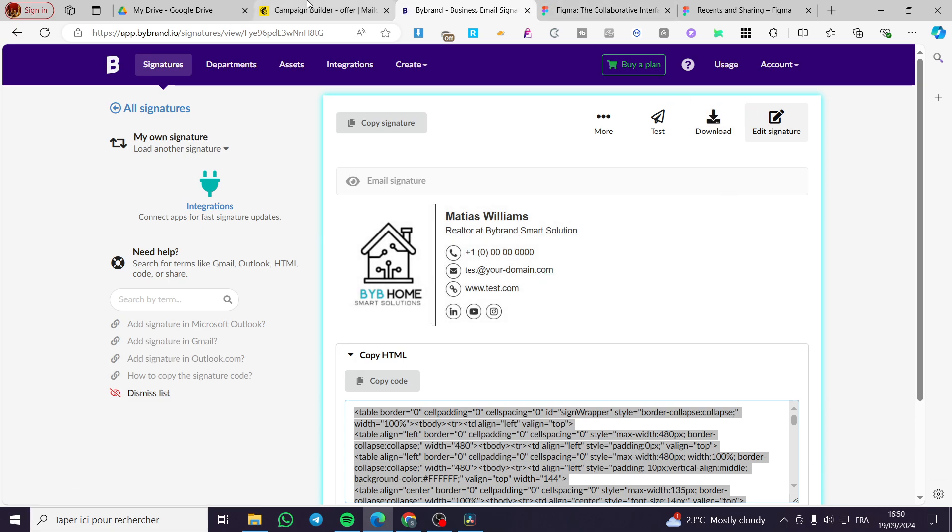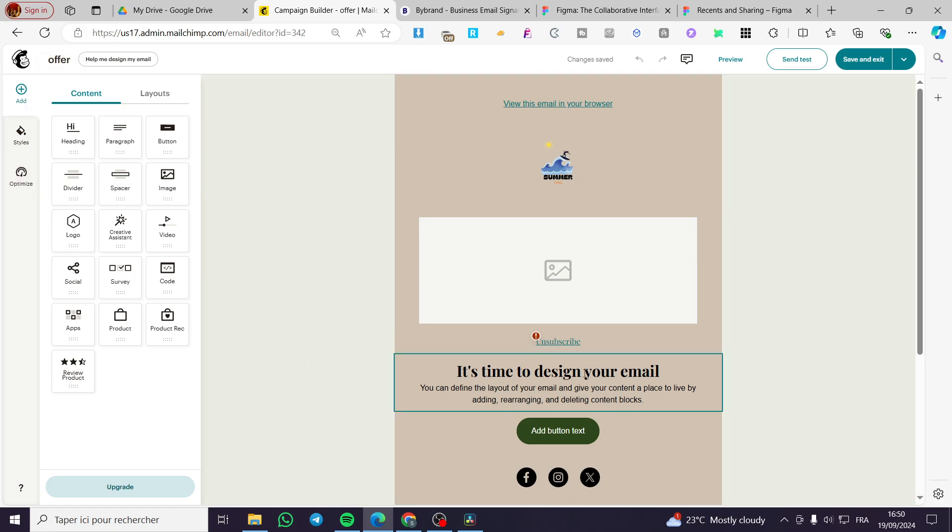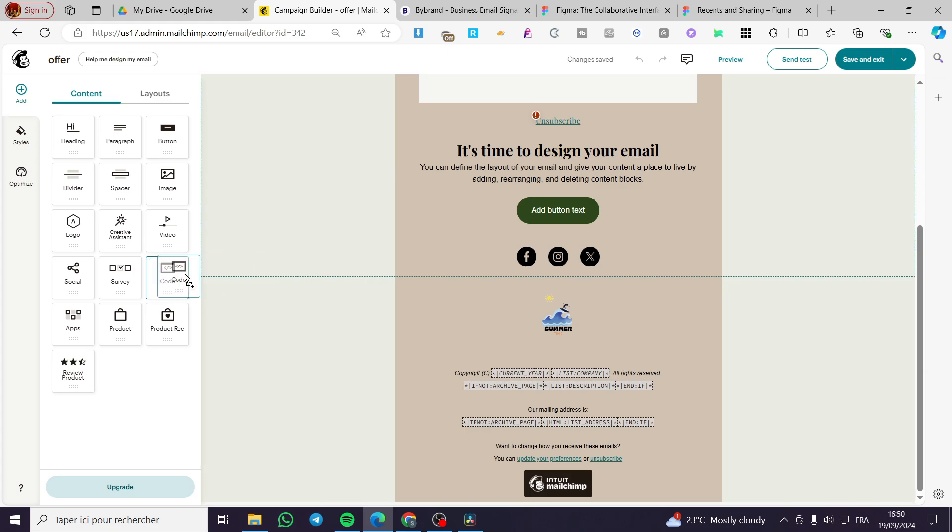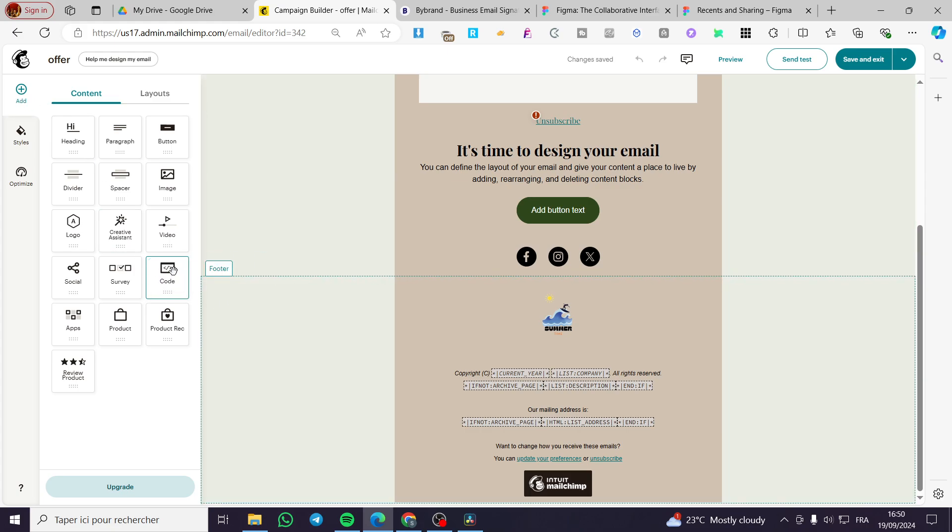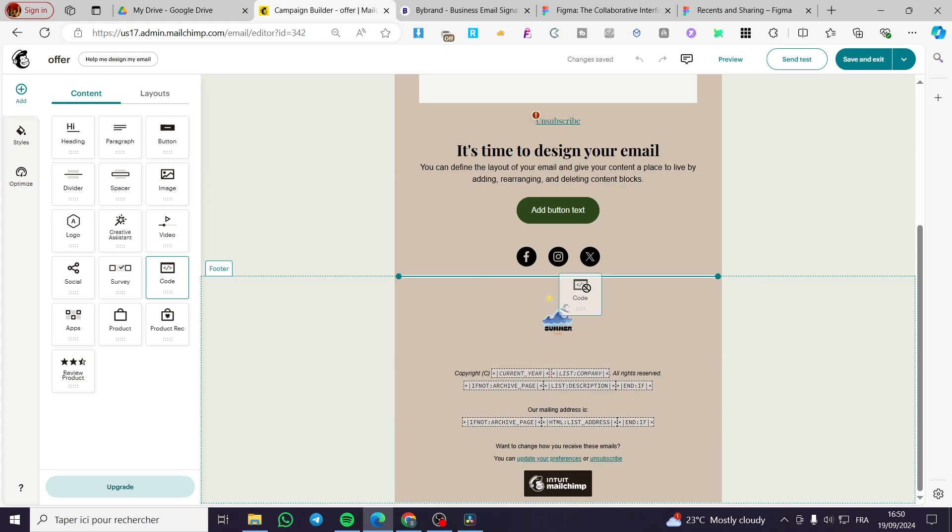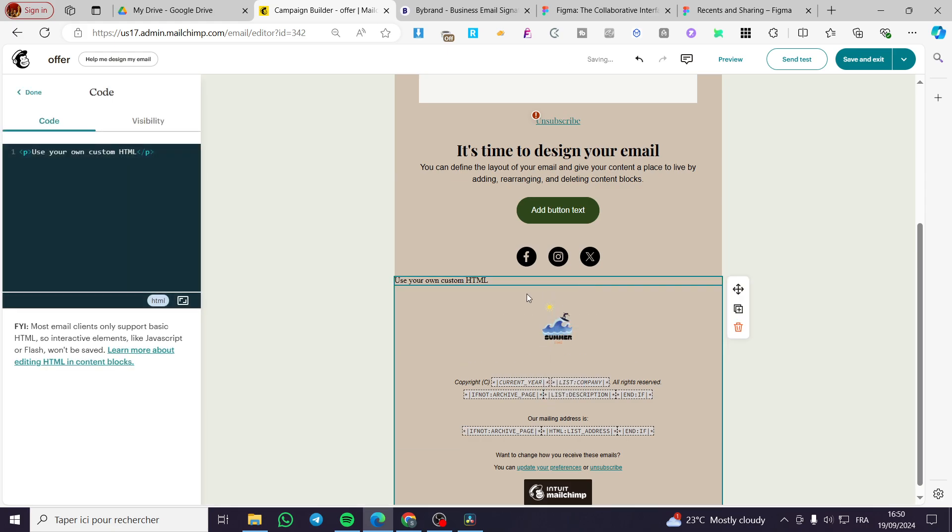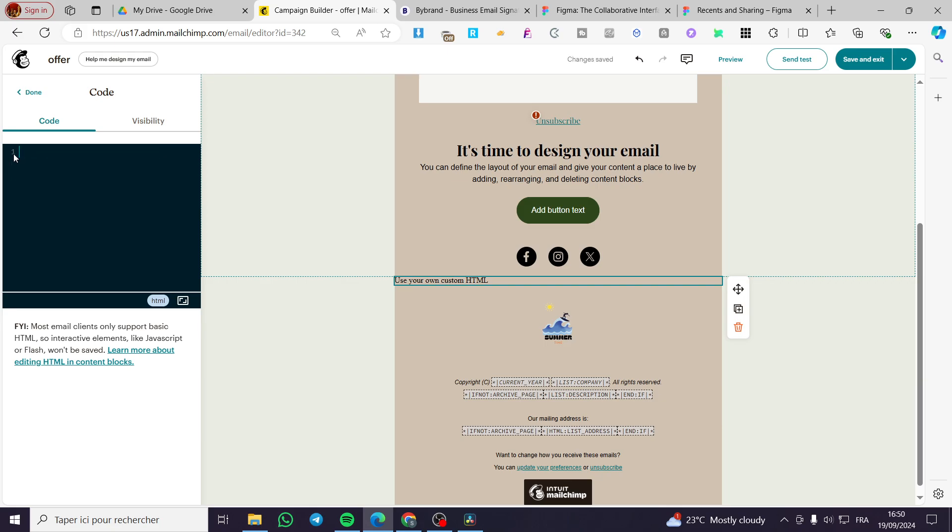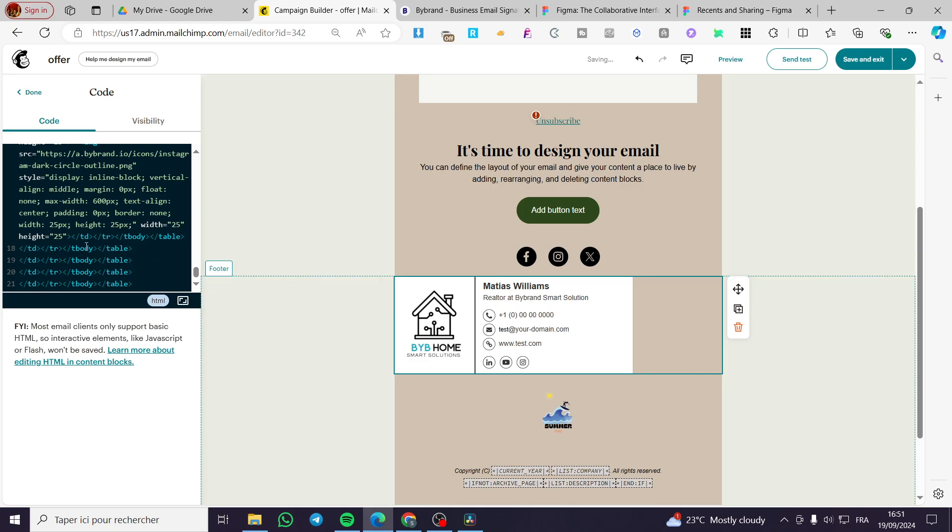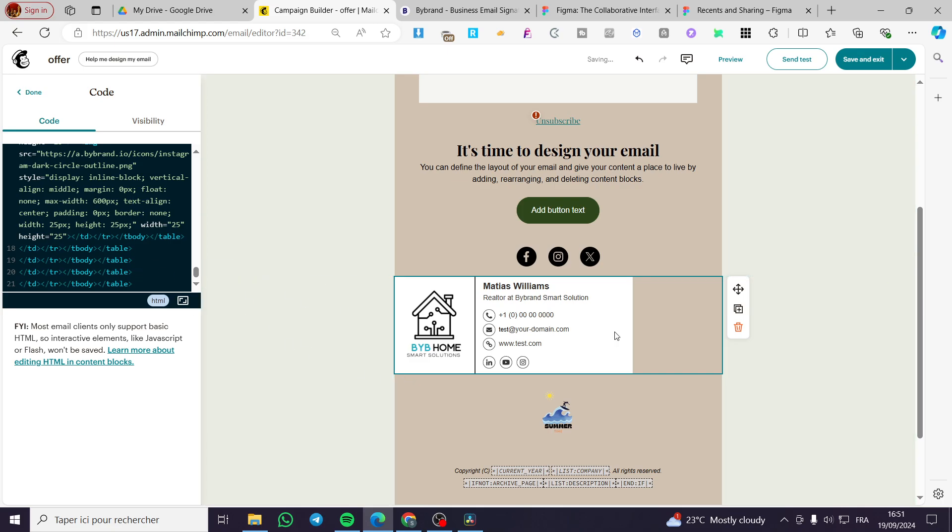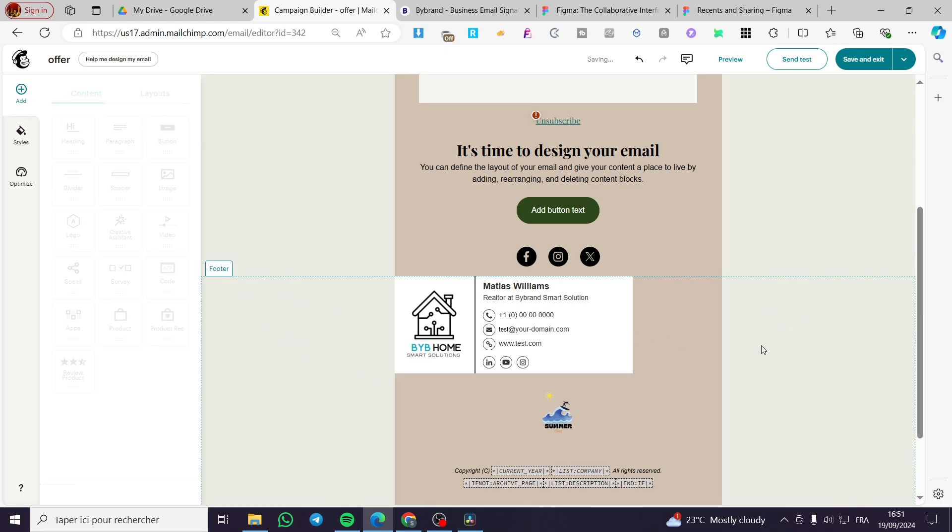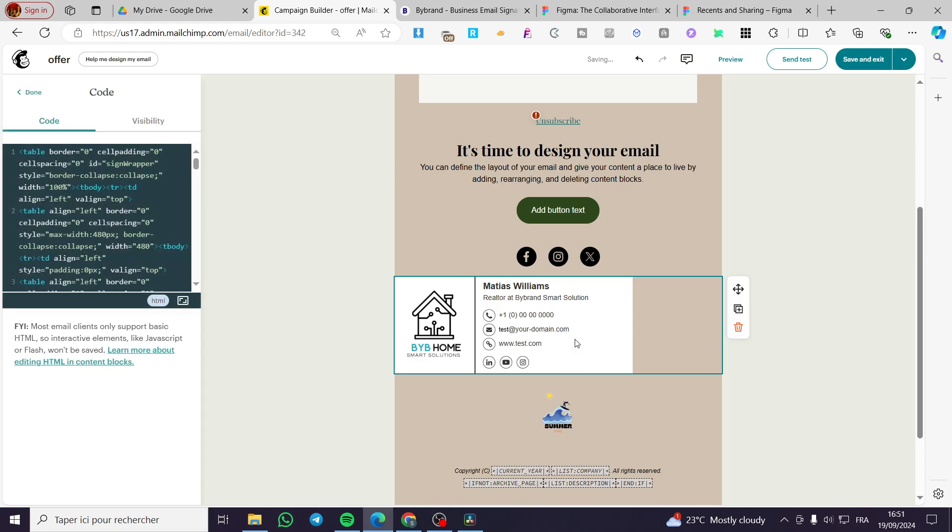I am going back to MailChimp. We are going to add a code block. Go to the elements and content blocks, and add a code block at the end. We are going to remove the text from here and paste our email signature. So we have it right here.